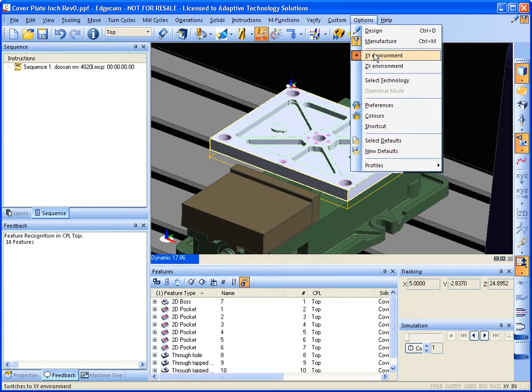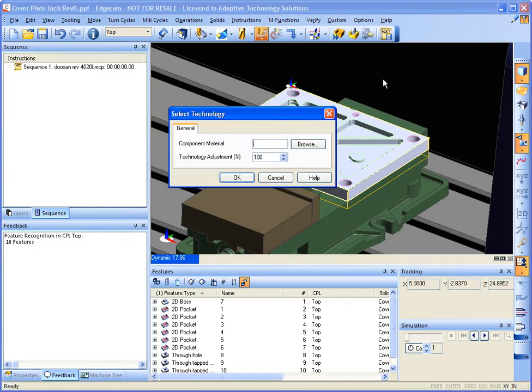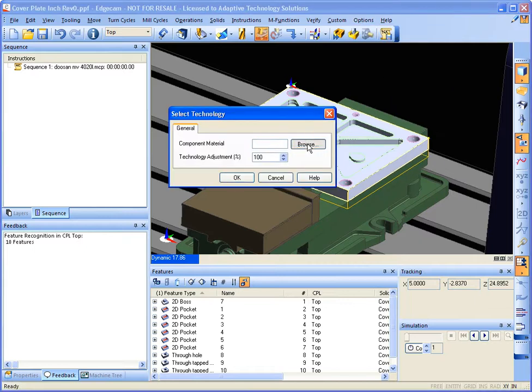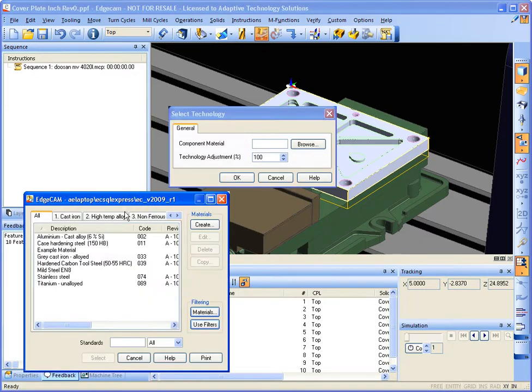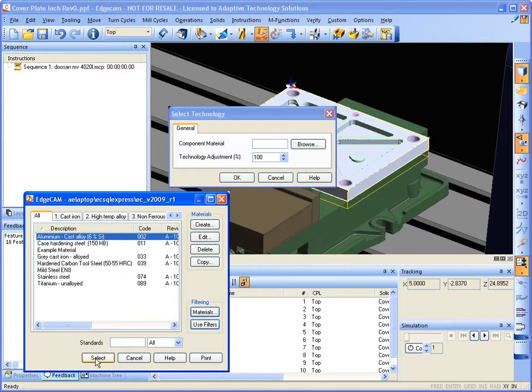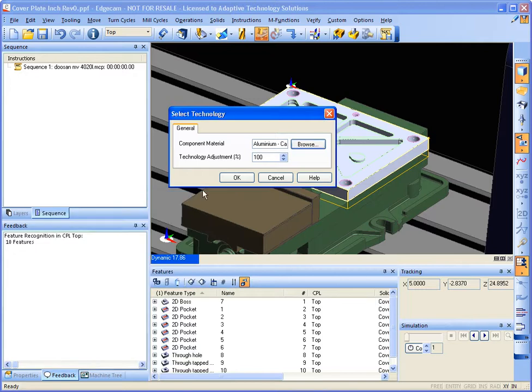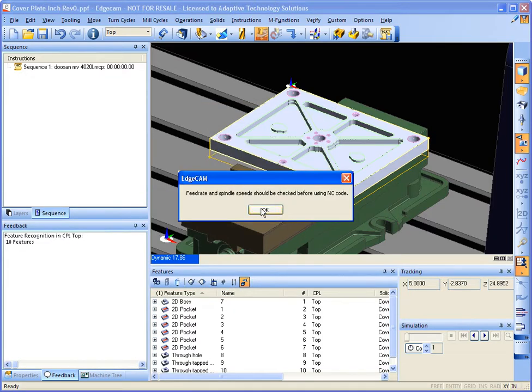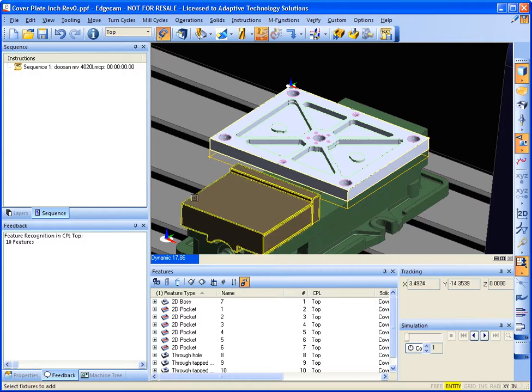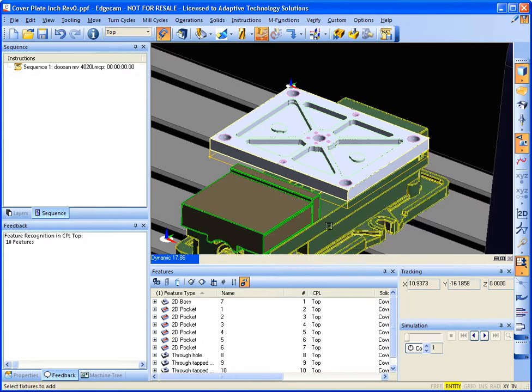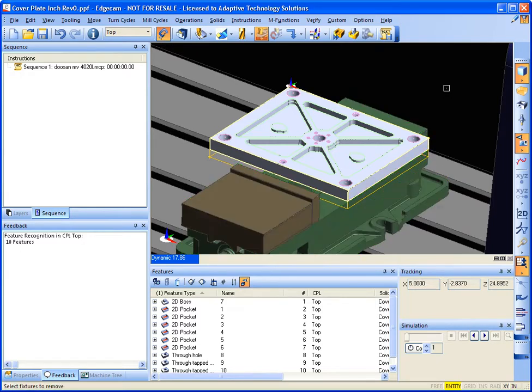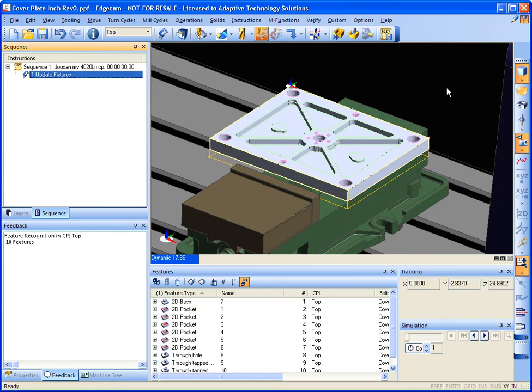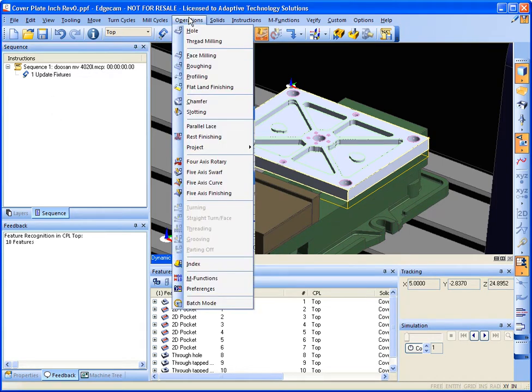What we can also do is specify material types, so that way speeds and feeds can automatically be calculated based on that material. And I am just defining my vise, so that way I can ensure that it is going to show up for simulation.